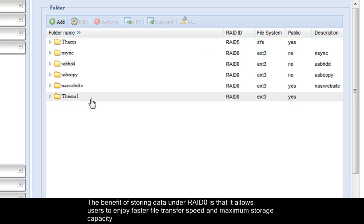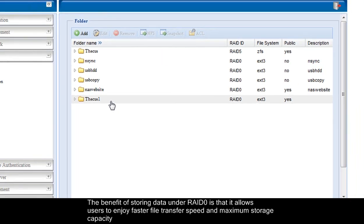The benefit of storing data under RAID 0 is that it allows users to enjoy faster file transfer speed and maximum storage capacity.